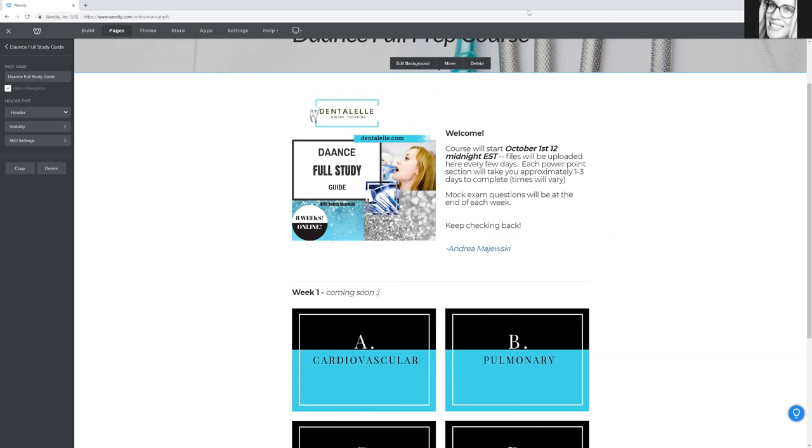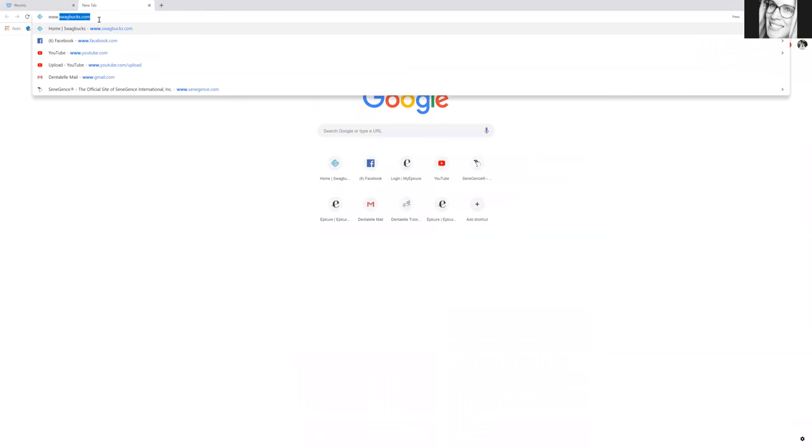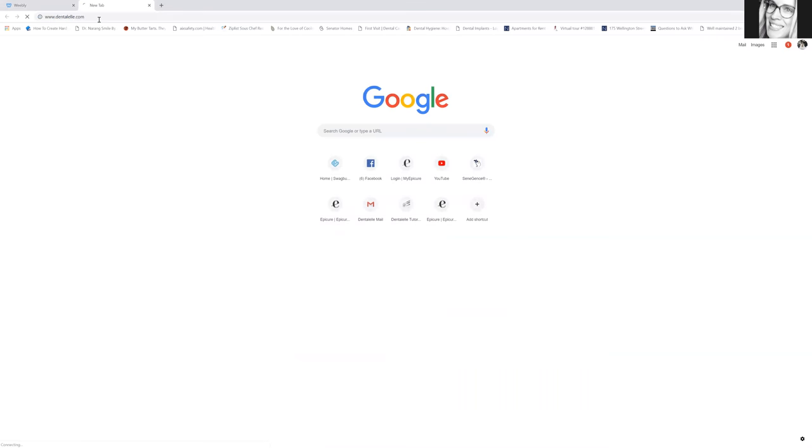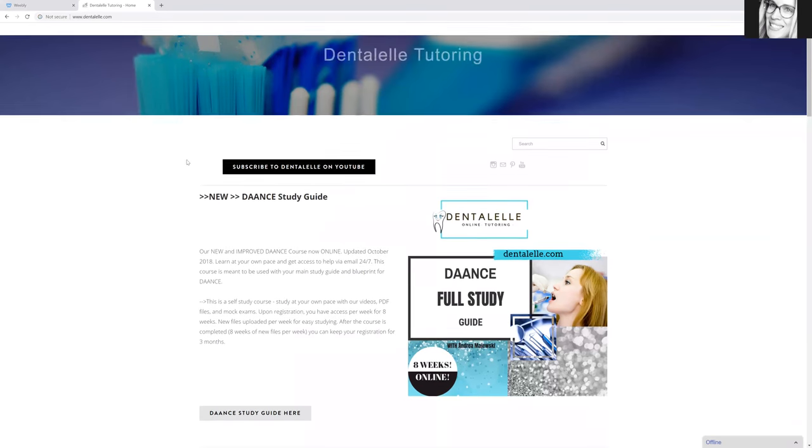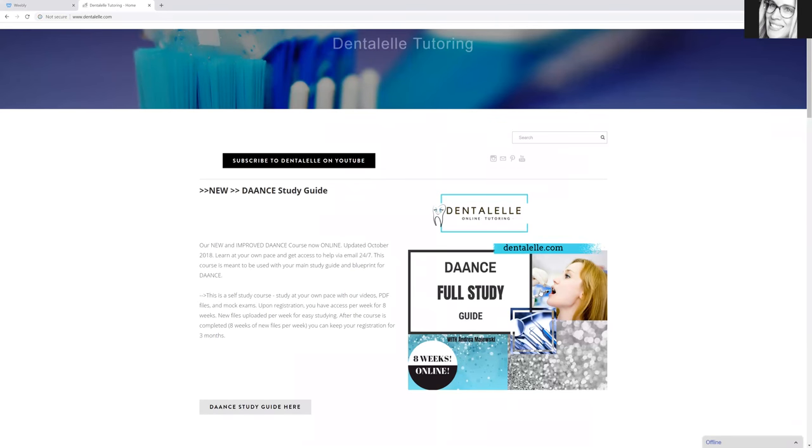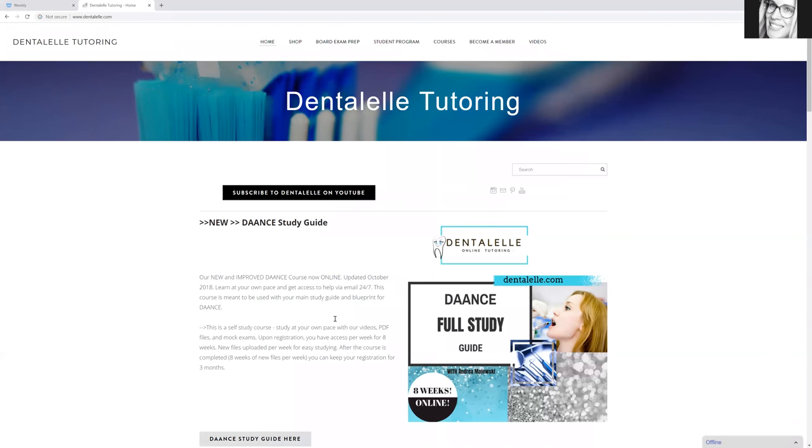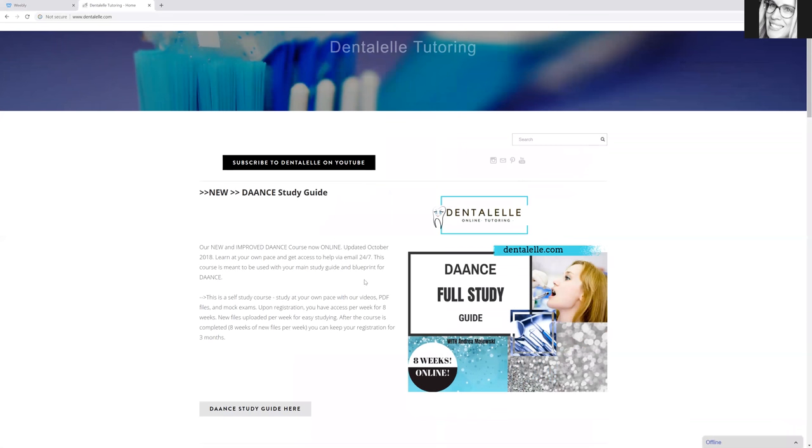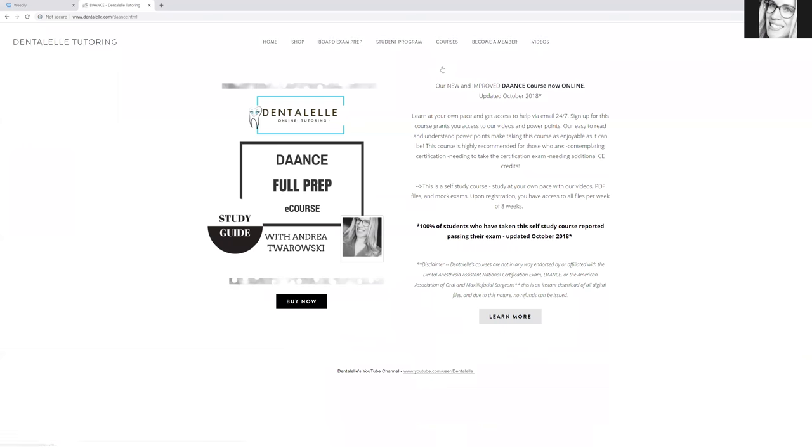Let me show you guys on the main page where you can find it if that is something that you want to sign up for. At the moment, I do have it right here on the main page. But depending on when you watch the video, it might not be here. You just have to go up to courses on the top and DAANCE is the second option down here.